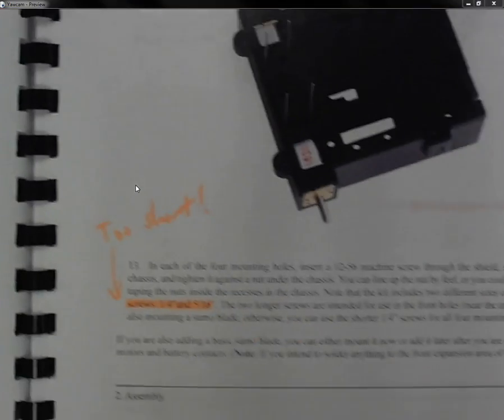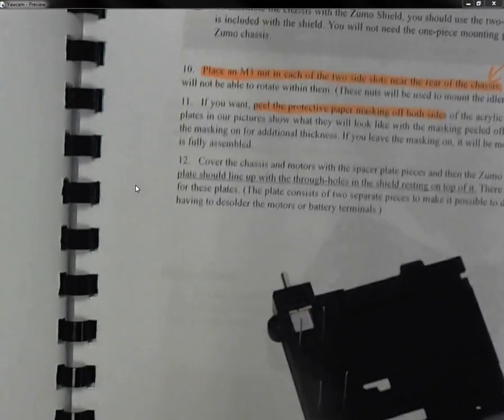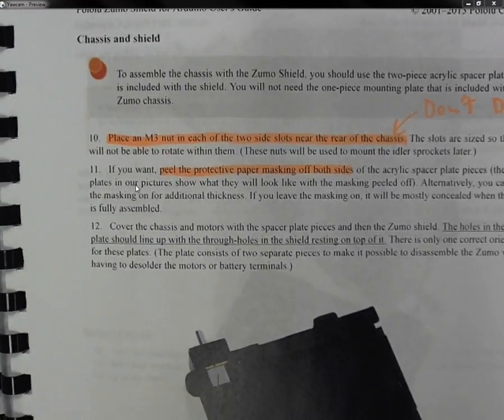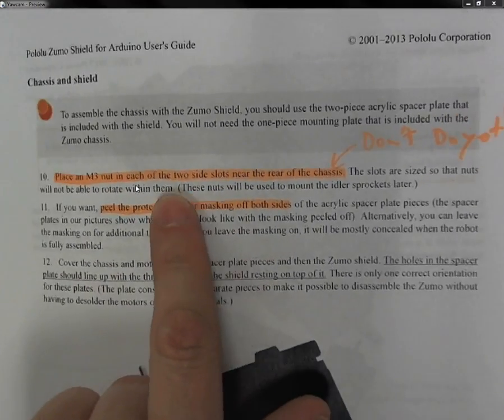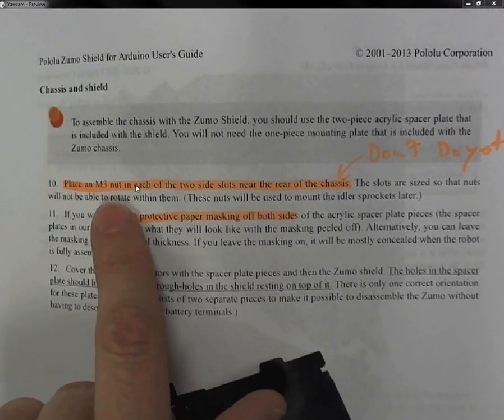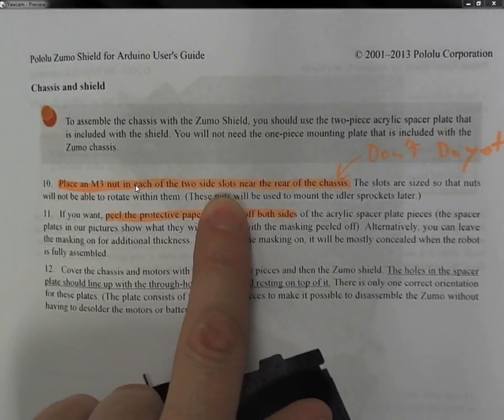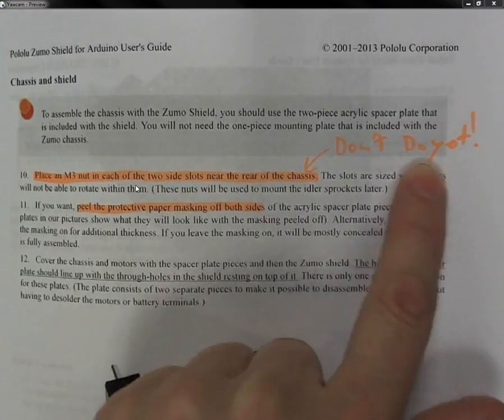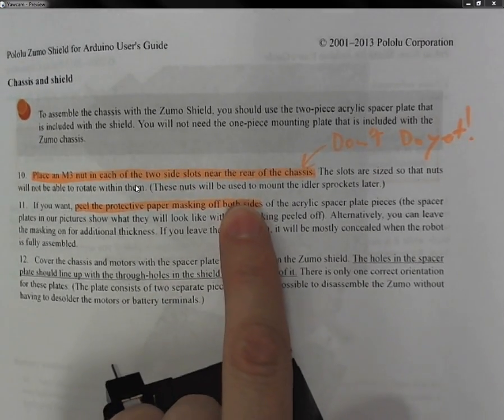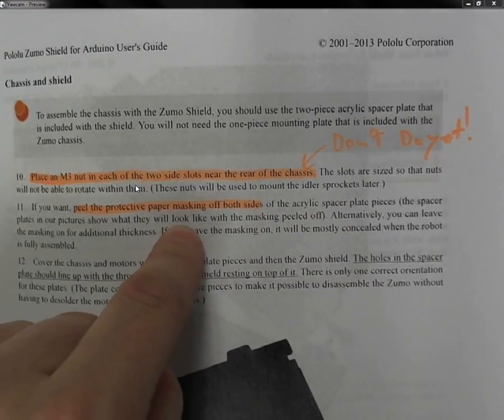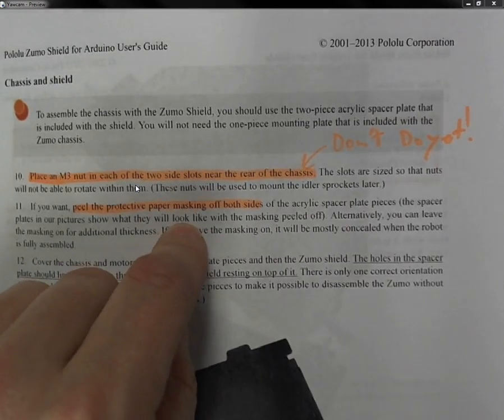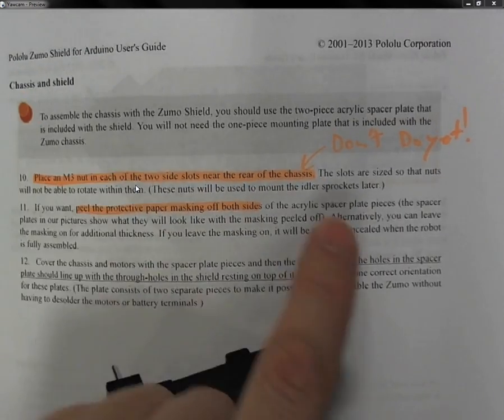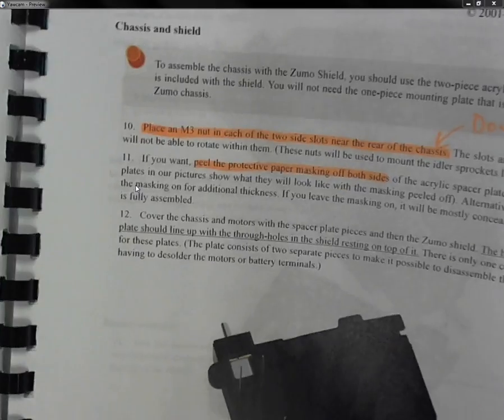On section 10, the next section tells you to put in an M3 nut into the sides. And what I say is don't do that because they wind up just falling out anyway. By the time you move this thing around and position it, they eventually just fall out. So I would just skip that step.